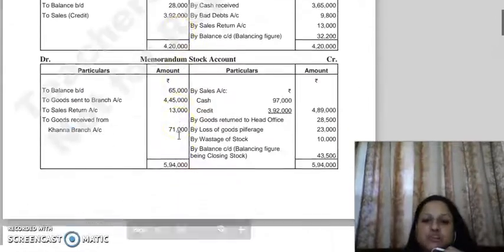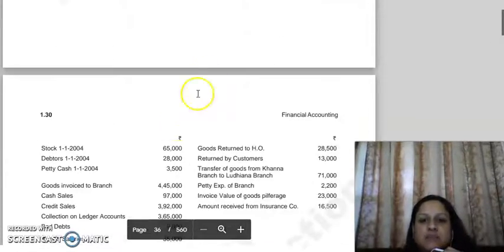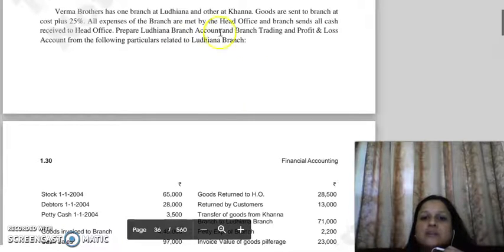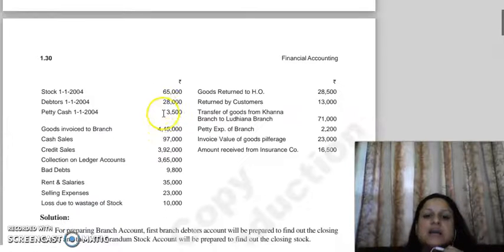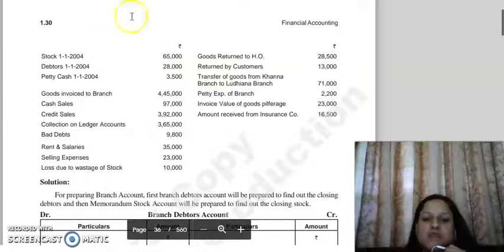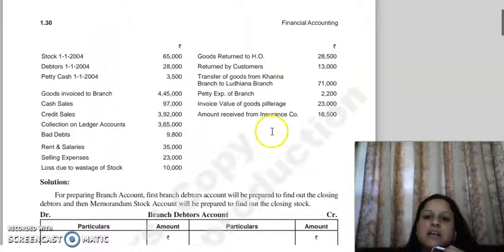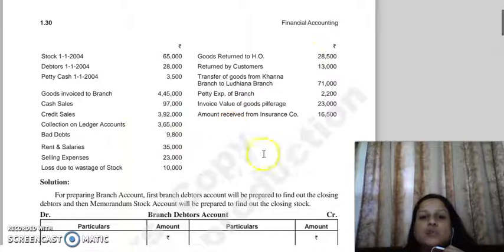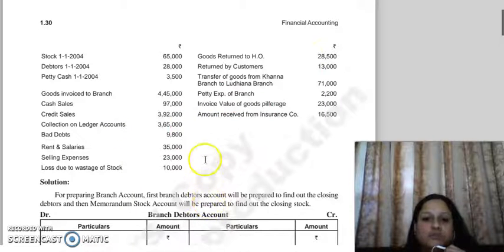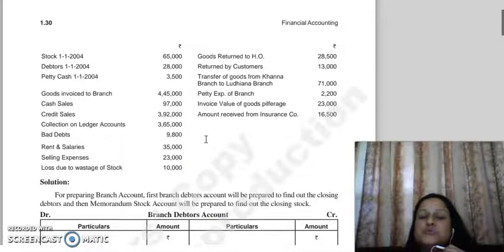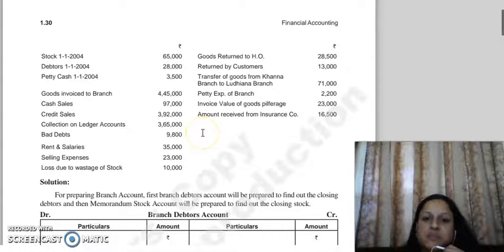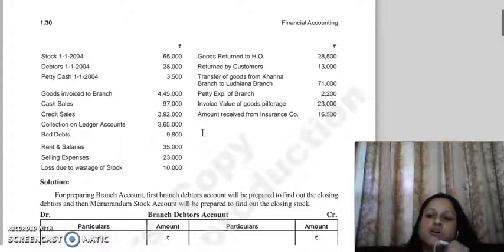So first we will make the branch account. One thing to note: in this type of question where you are asked to make both a trading account and a branch account, the best approach is to first complete the branch account with all entries, and then make the trading account. If you try to run both accounts simultaneously, you will get confused, because the trading and profit and loss account shows items at cost price, whereas in the branch account goods are recorded at invoice price.